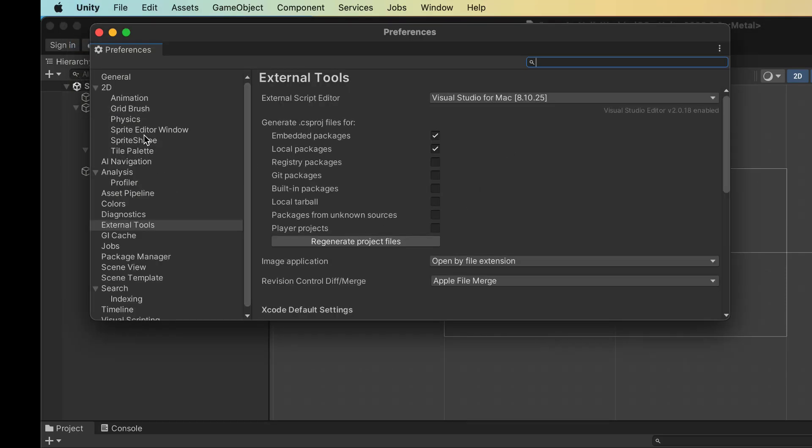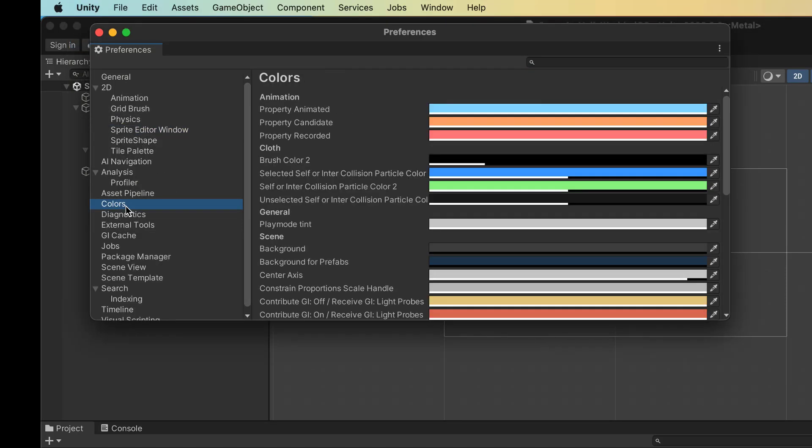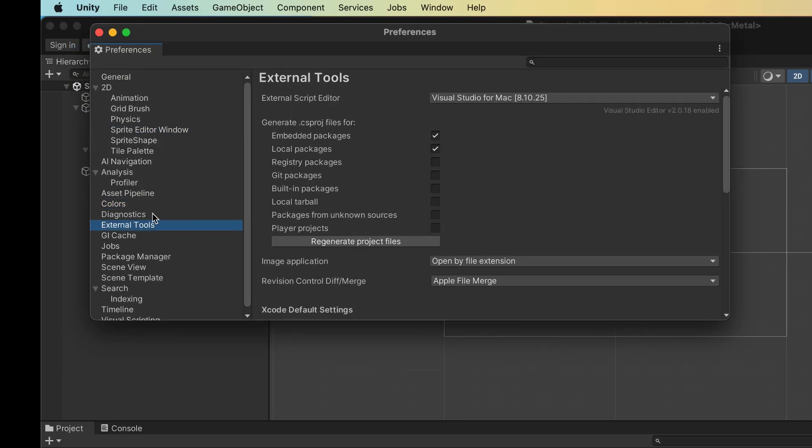And on the external tools, this is where we choose the script editor we want to use. I have it set for Visual Studio. As I've probably mentioned a few times, Visual Studio is my choice, and frankly, I think it's a lot easier, and we'll see why that is here as I go through this.